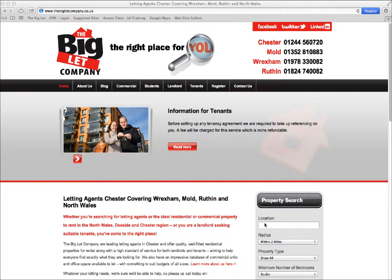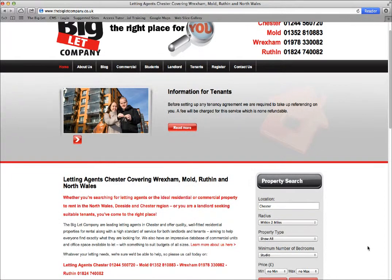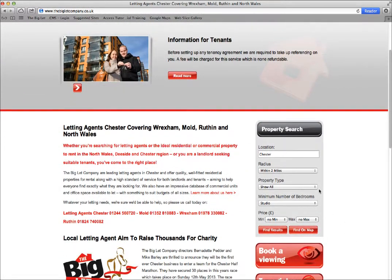Firstly, decide on the location you're looking at and type in, for example, Chester. You can search just on Chester or you can be more specific.